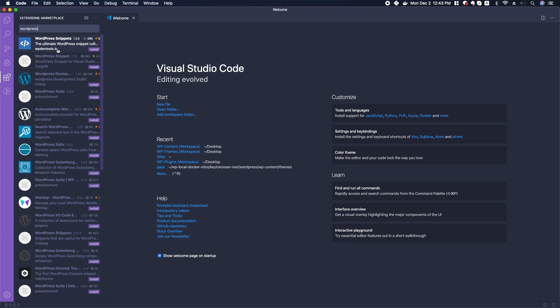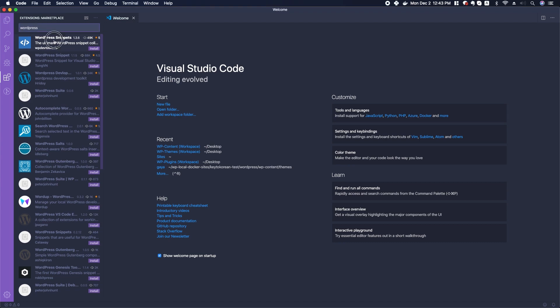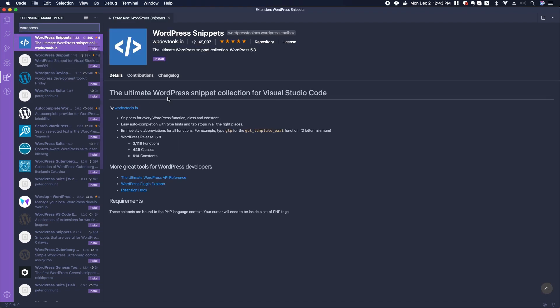And WPDevTools.io seems pretty reputable, so that might be one that you would look into. You can click that.